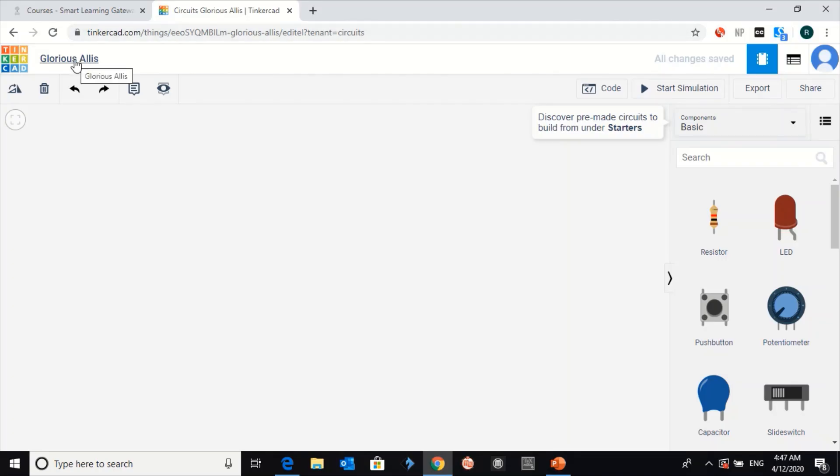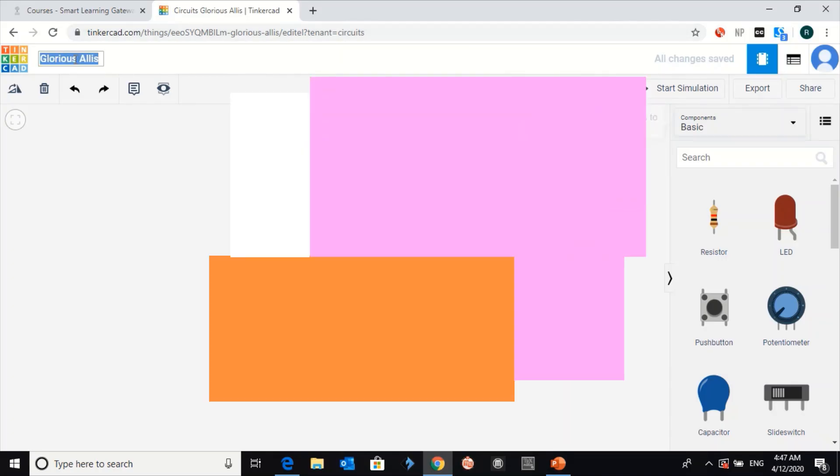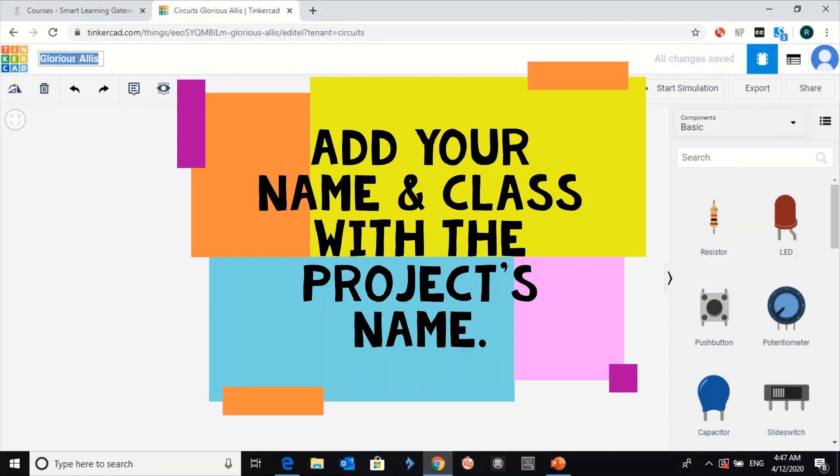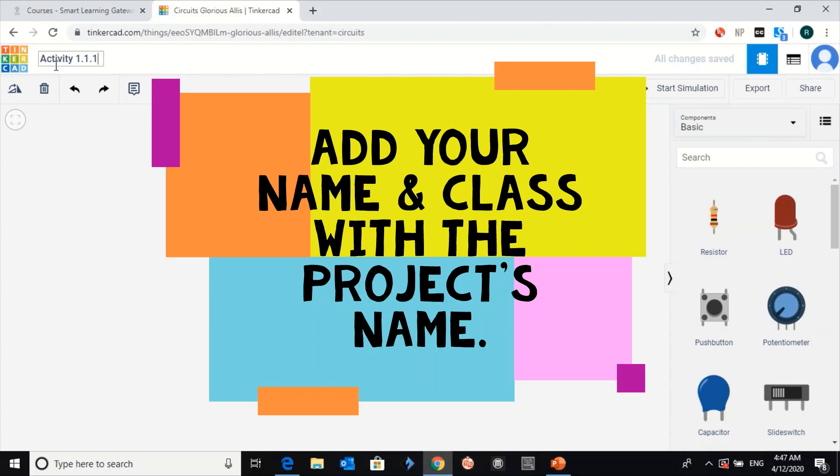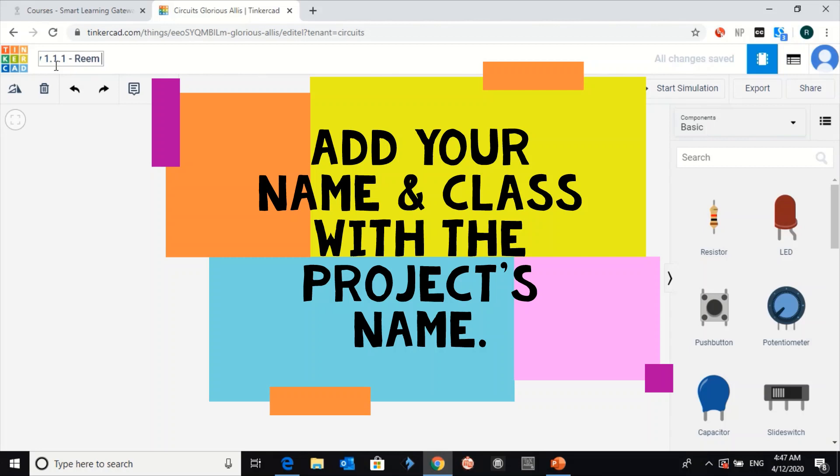Before doing anything, click on this to change the name of the file. You can start with the activity number. For example, activity 1.1, then dash, then your name, then dash, then your class. I think this is 12B.